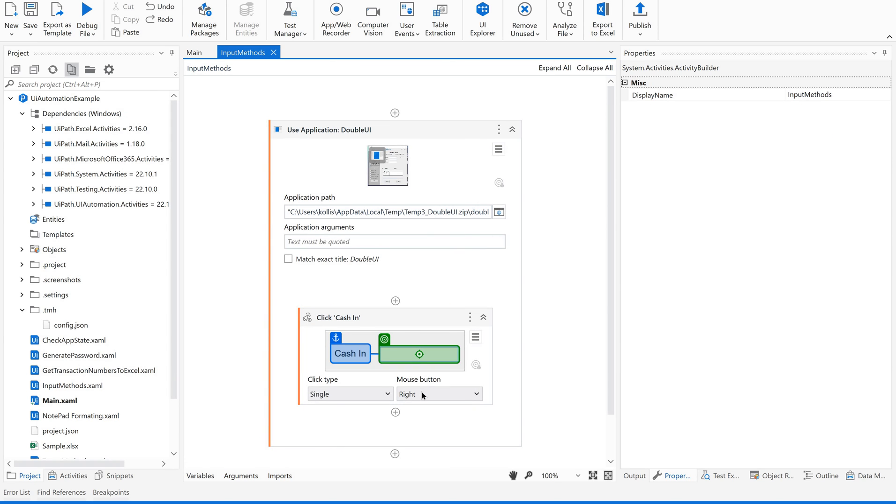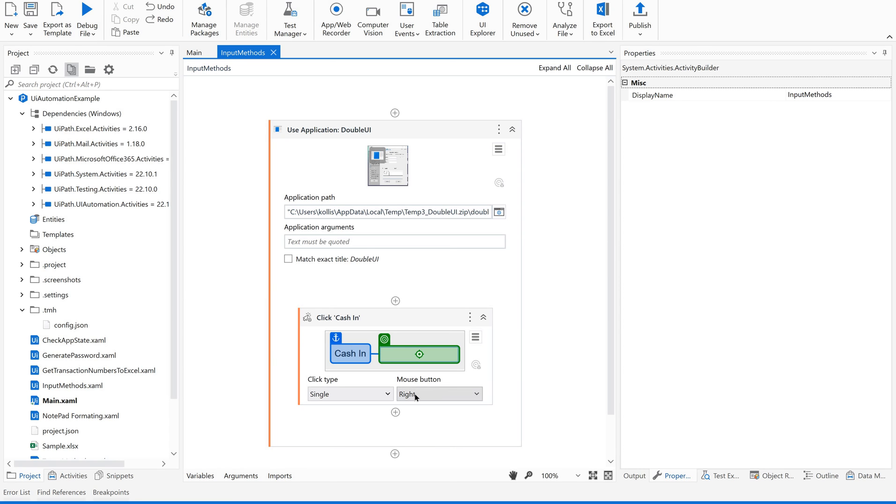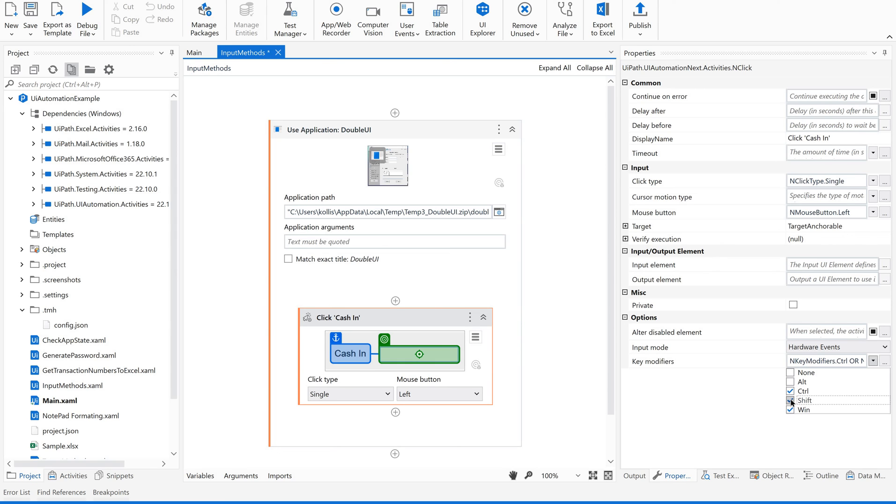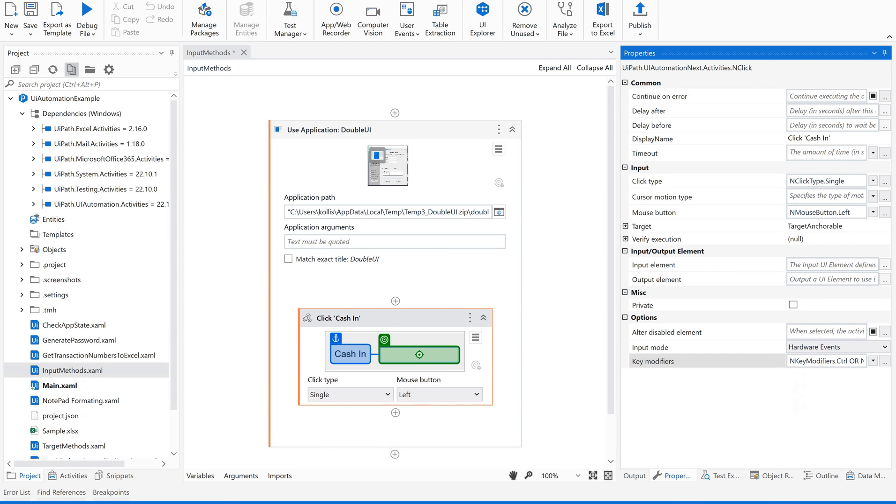Now let us use left, single, and let us give some key modifiers. Alt, control, shift, windows and then control, shift, windows will close the window, I guess. This way we can use the click type, mouse button and key modifiers.